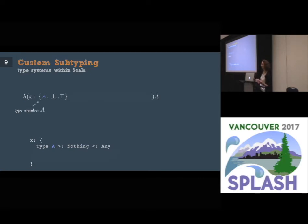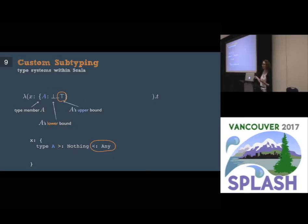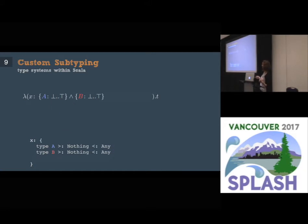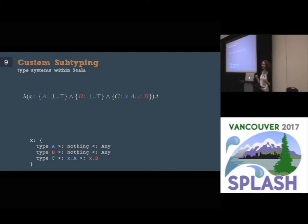The type declaration says you have a type member A, and you can specify lower and upper bounds for this type — the upper bound is top, so A is some type between bottom and top. The second component is another type declaration B with the same bounds. The type of X has both type members A and B through type intersection. The third component is a type C whose lower bound is X dot A and upper bound is X dot B. Even though we have no idea what A and B are, we can say they are the lower and upper bounds of some type — that is what is meant by custom subtyping.